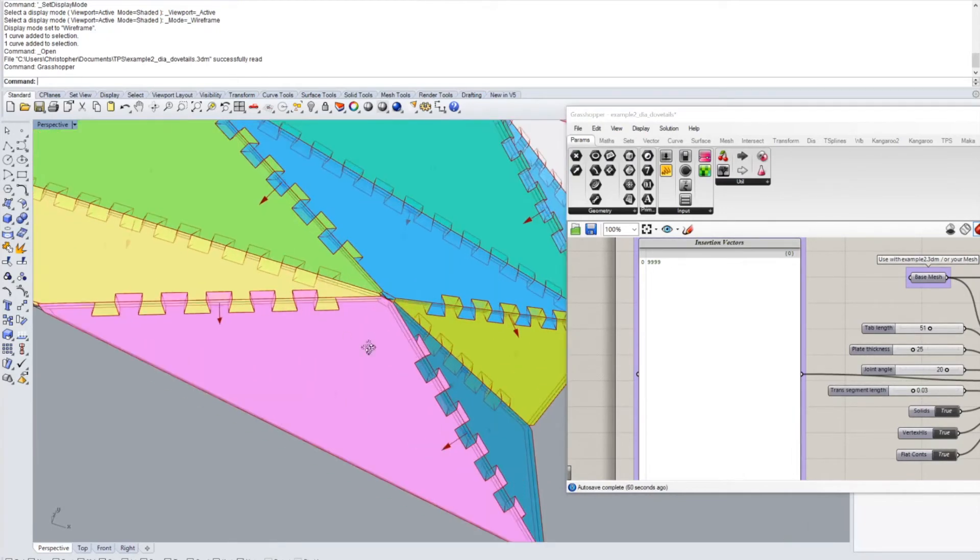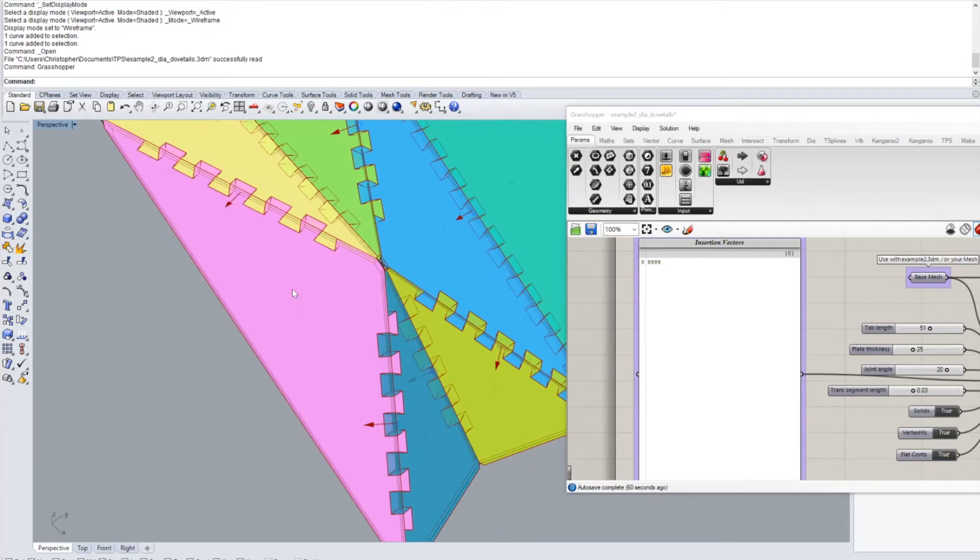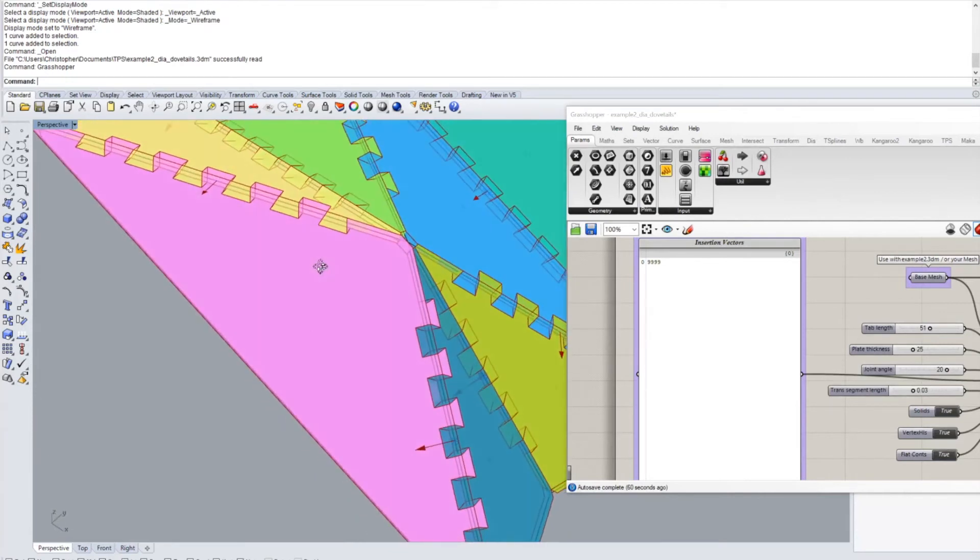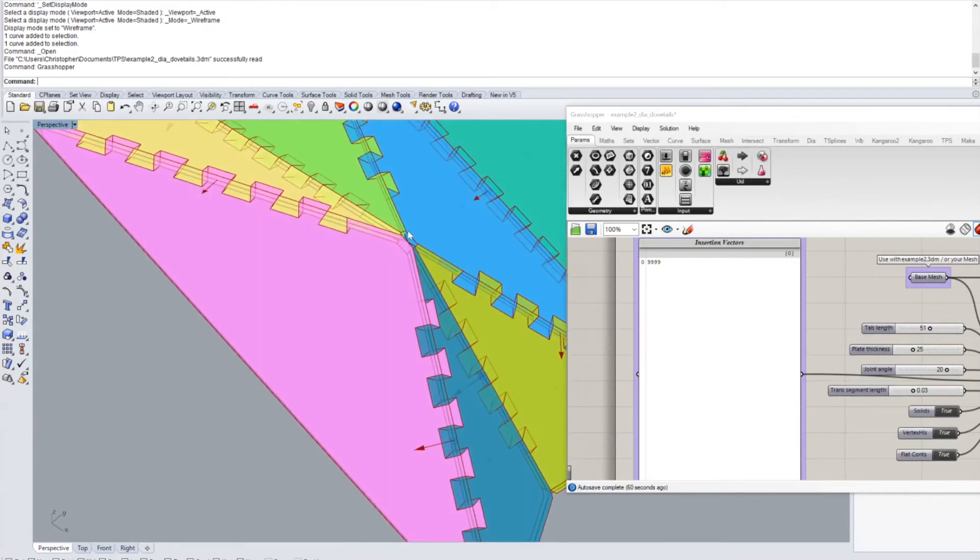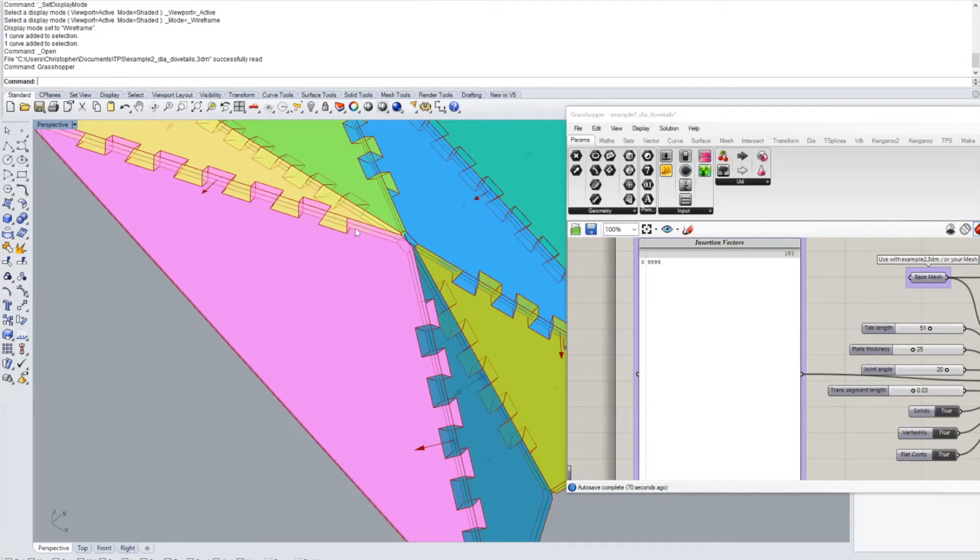So instead what we have to do is we have to use the bisector between these two edges which is going to give us a very nice line of insertion for these two joints.